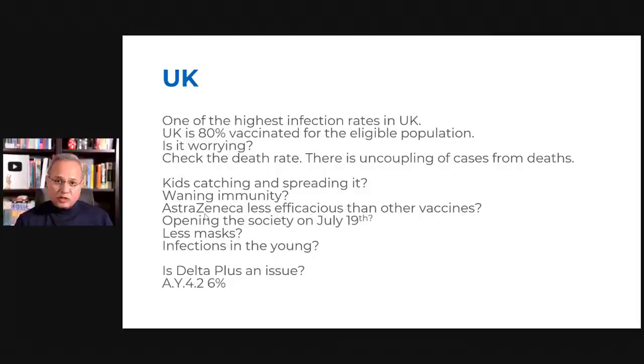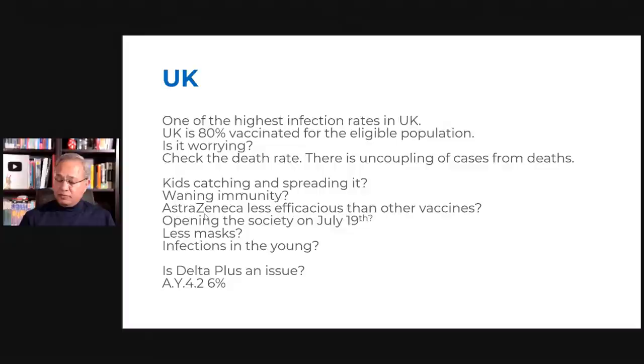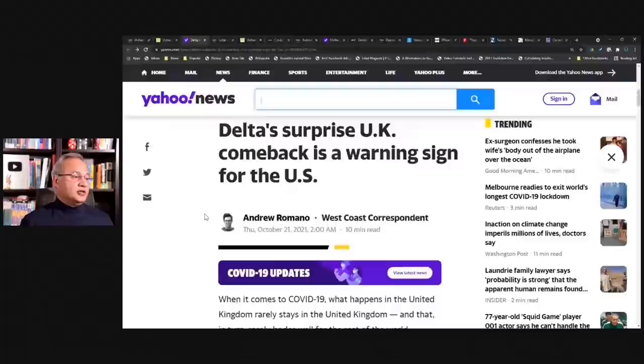Then is it possible that the society was opened on July 19th and the pubs were open and the mask mandates became relaxed and people started moving out. Maybe that caused more infection to spread through the society. Less masks, infections more in the young, and maybe new variants. And maybe there may be more factors and maybe the factors that I'm saying are not the right factors, but there are some thoughts here.